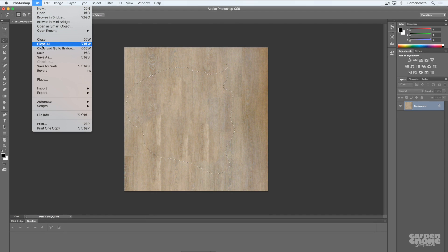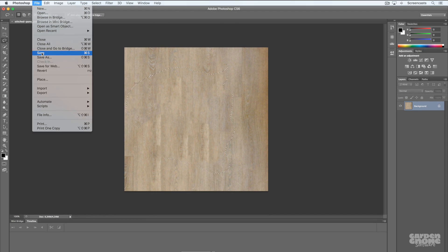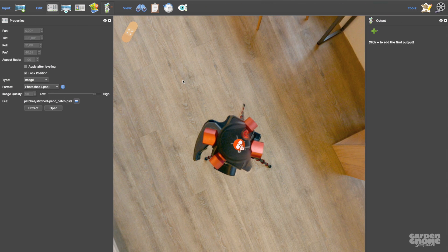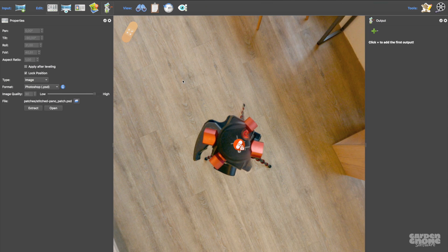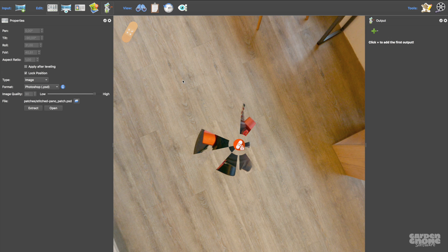I'll save the patch without changing its name, replacing the original patch. When I go back to Pano2VR, I'll see the panorama automatically update and my tripod's gone.